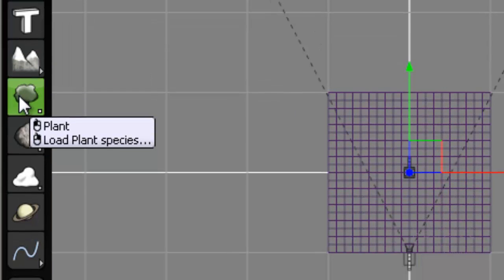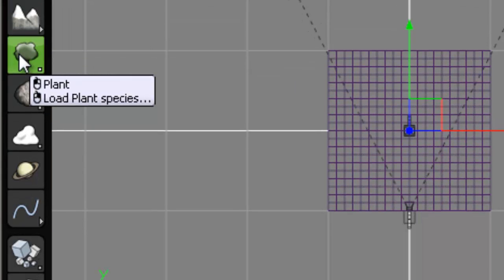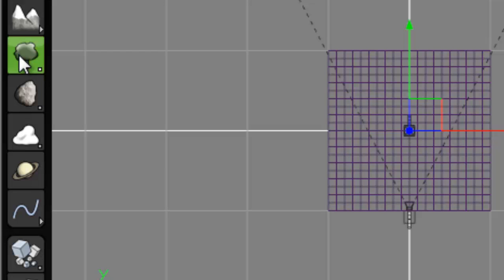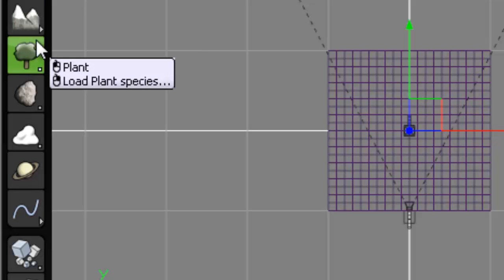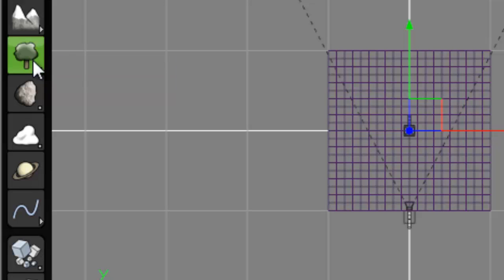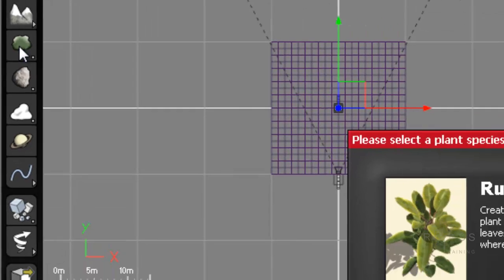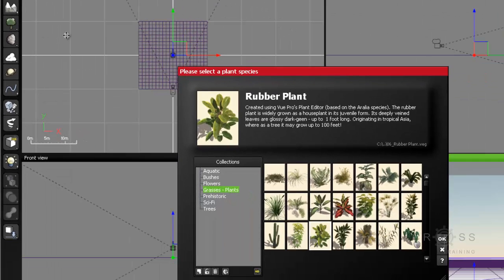The next button down is plant/load plant species. Now you notice that this button is a little bit different from the button before. The button before had a little arrow on it indicating that it folds out. This one indicates it is a double action button, meaning that if I left click, I will load the default plant. If I right click, I will open the plant library and it will allow me to select a plant.